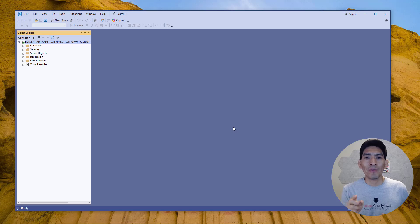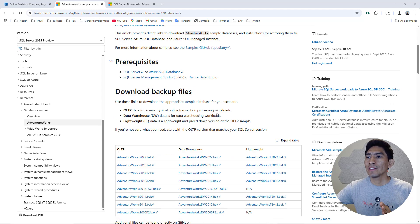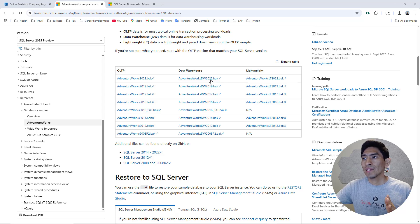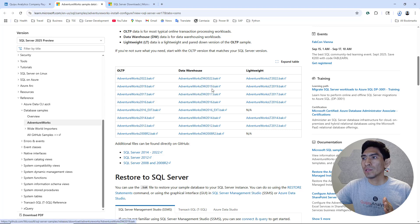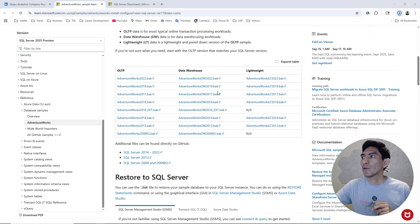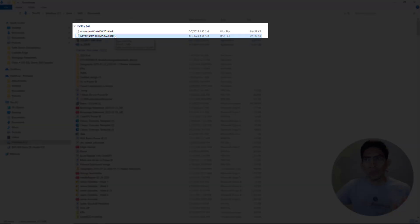Now let's add a couple of databases. Go over Google and type AdventureWorks sample databases — I'm going to share the link with you as well. Once you're there, scroll down a little bit and you're going to see OLTP databases, data warehouse, and also lightweight. For this case, let's use data warehouse — download the 2022 version and also download the 2019 one just for the example. So we have two different databases now.